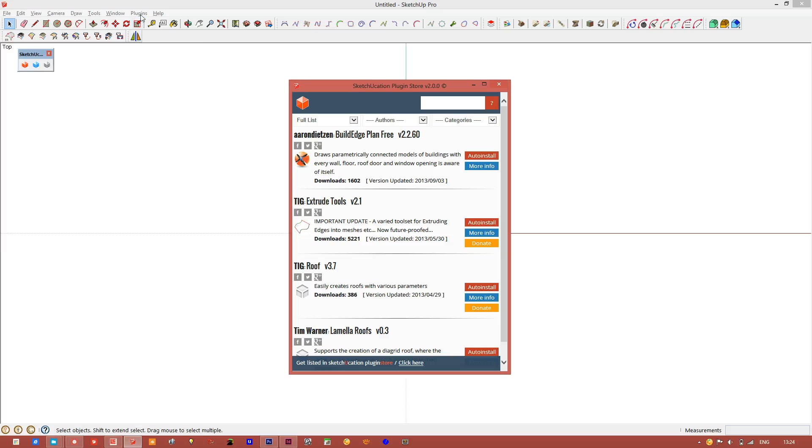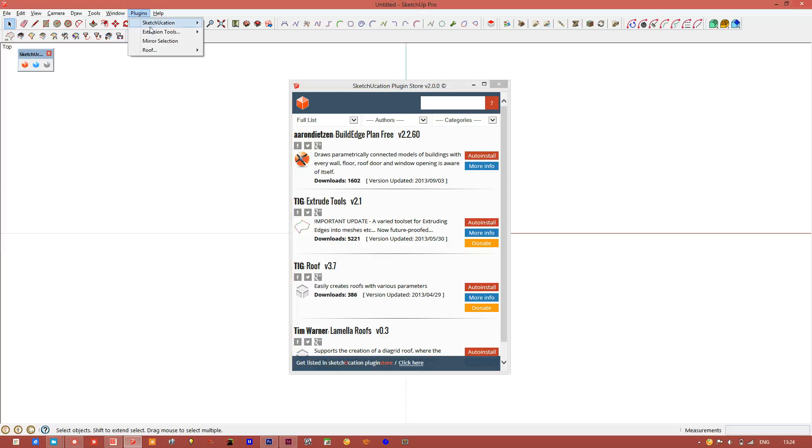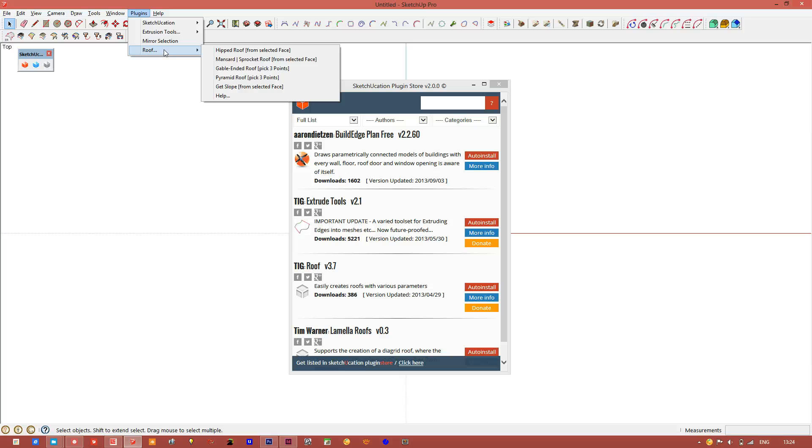If we go into the plugins menu, you can see we now have a roof plugin added.